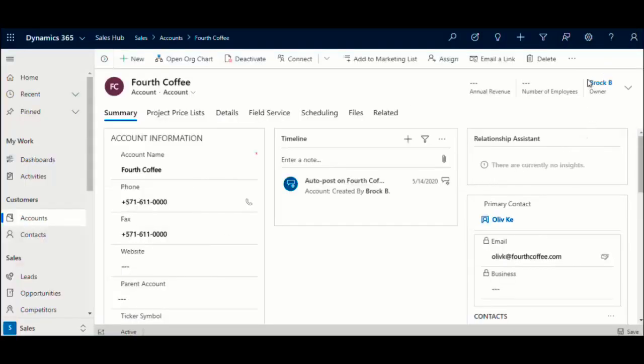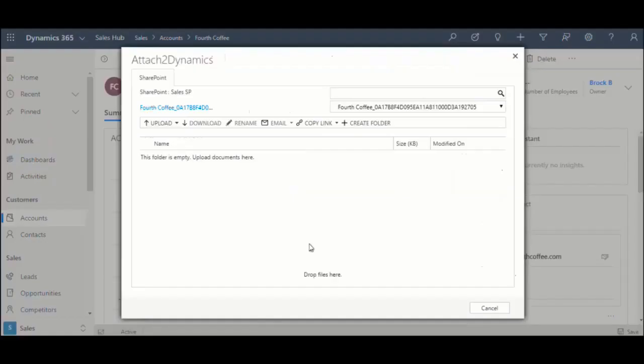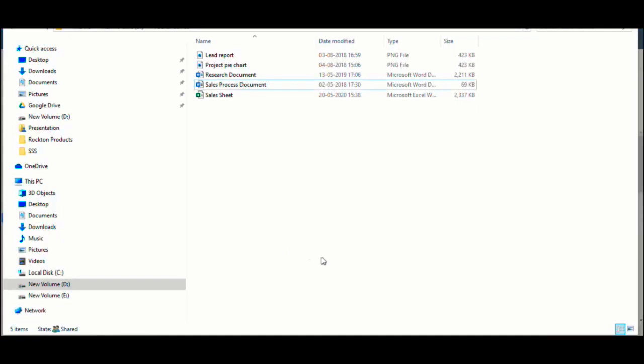SharePoint Security Sync is an enhanced version of our Attach 2 Dynamics app and incorporates all the features included in Attach 2 Dynamics. These include managing attachments via drag-and-drop files,